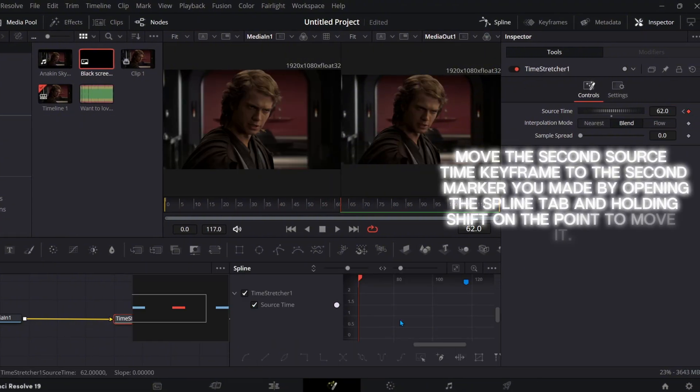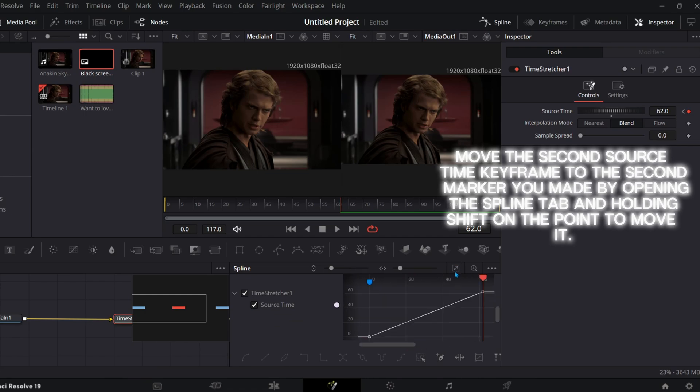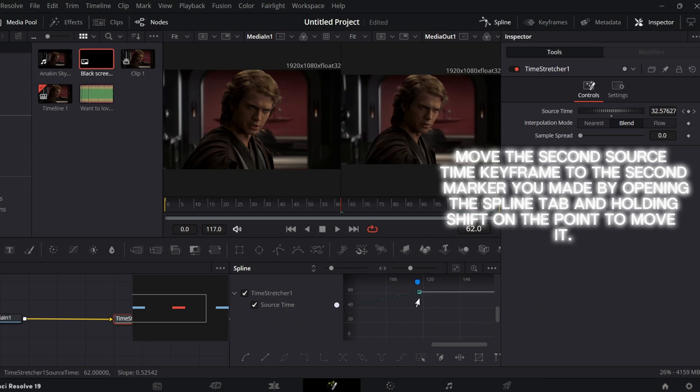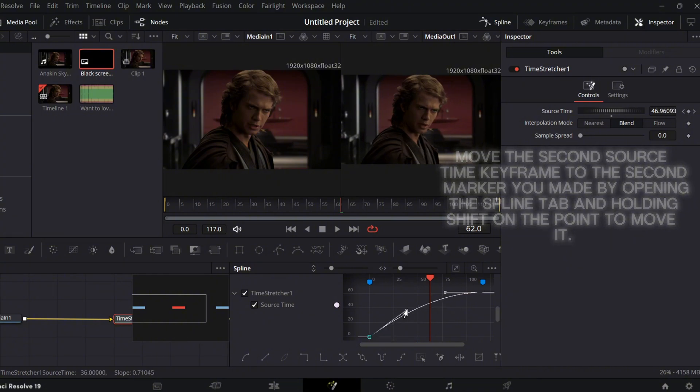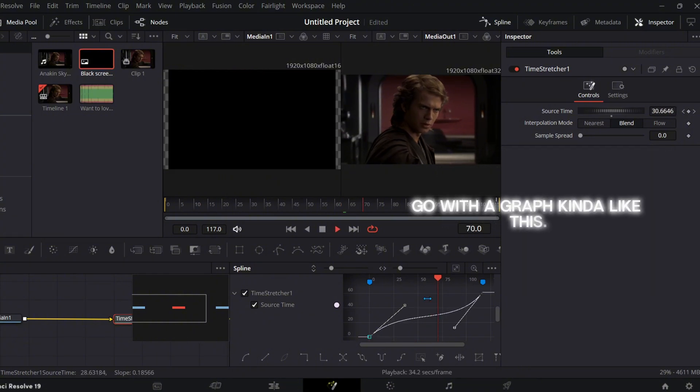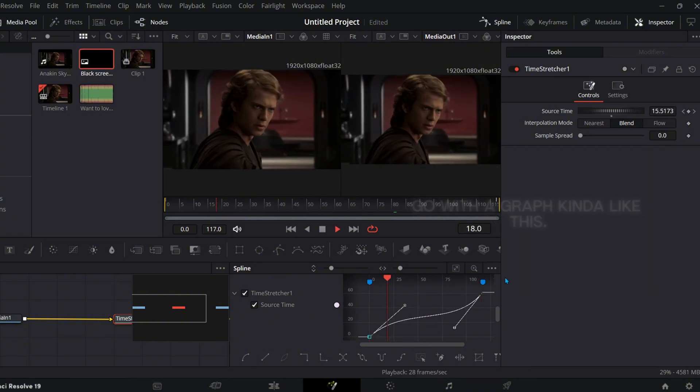Move the second source time keyframe to the second marker you made by opening the spline tab and holding shift on the point to move it. Go with a graph kind of like this.